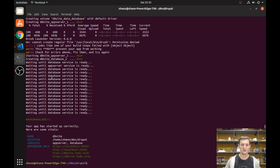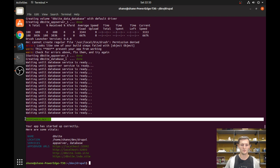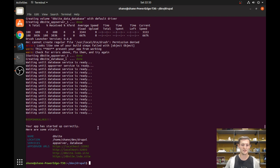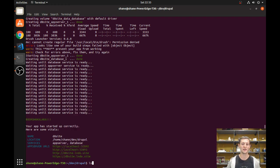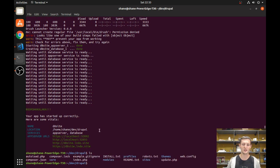It does take a while for the database service to start up, but then — boom shakalaka, as it says — we got it started. It gives you these URLs. If you notice, if you look in the Drupal directory, there's no vendor folder. We need that vendor folder because it has Symfony and a lot of other components that make Drupal work.